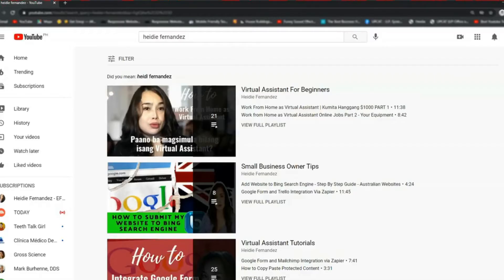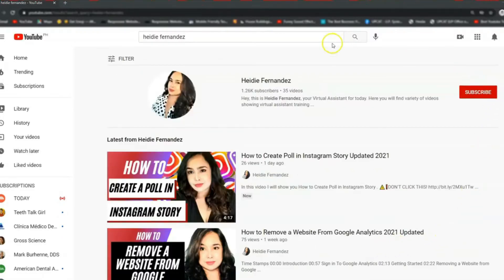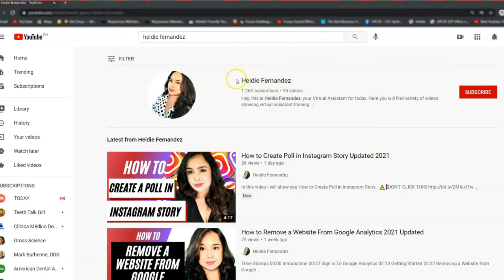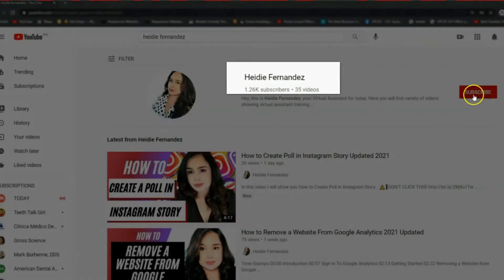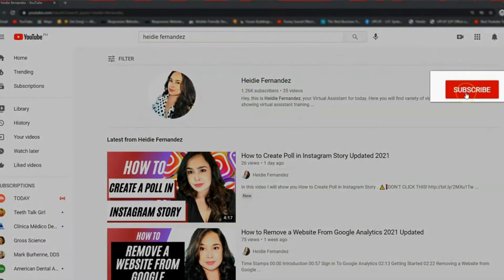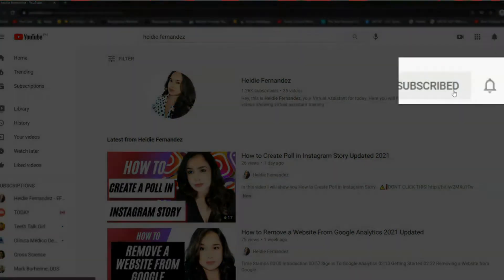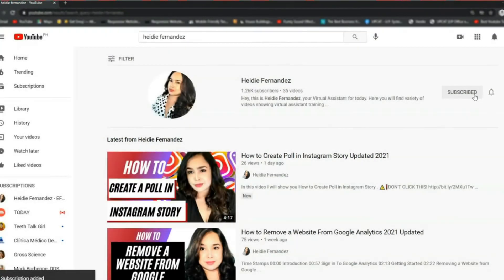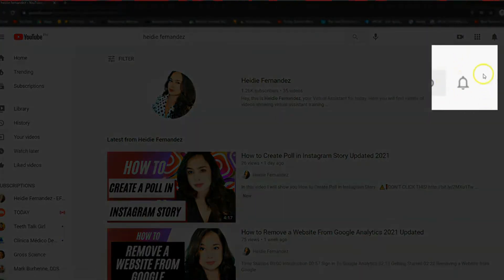If you are new to this channel, make sure you subscribe and turn on that notification if you want new updates on entrepreneurship, small business strategy, social media, virtual assistant training, and digital marketing. Let's get started!